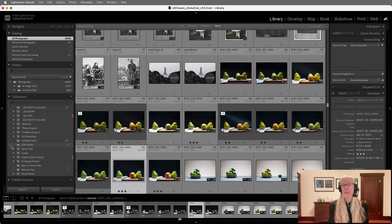And that's how you'd migrate Lightroom Classic to a new computer. I'm Julianne Kost. Thanks for watching.